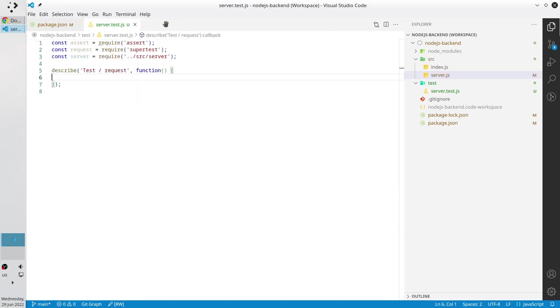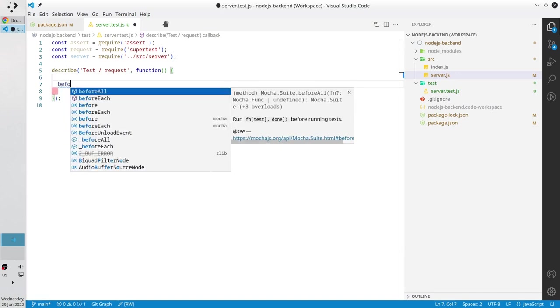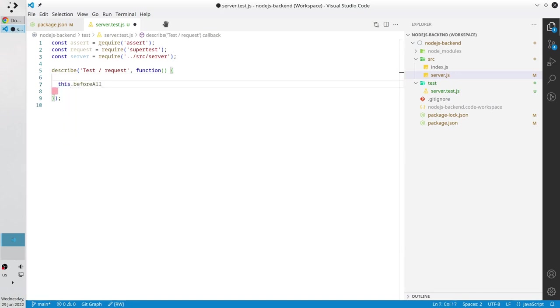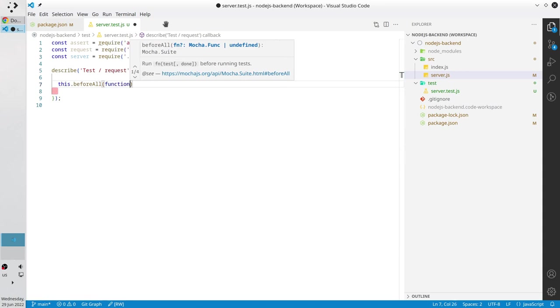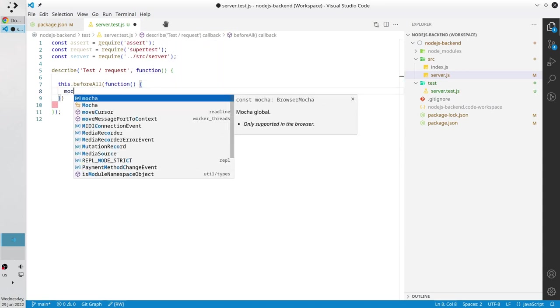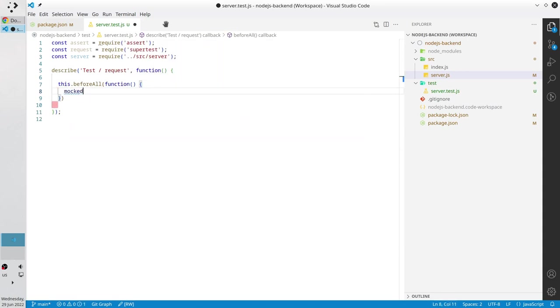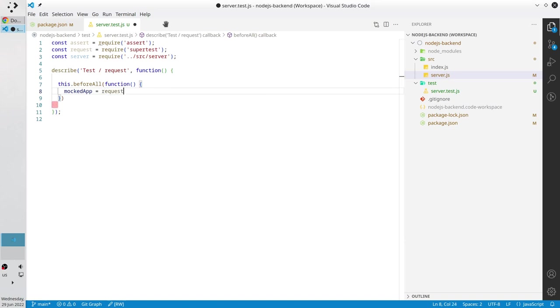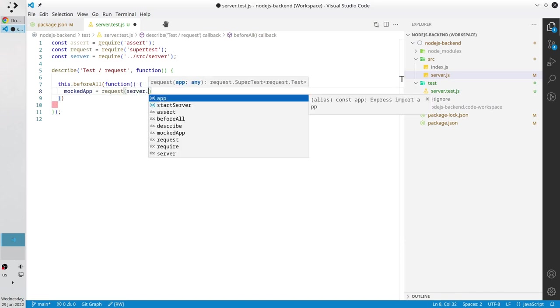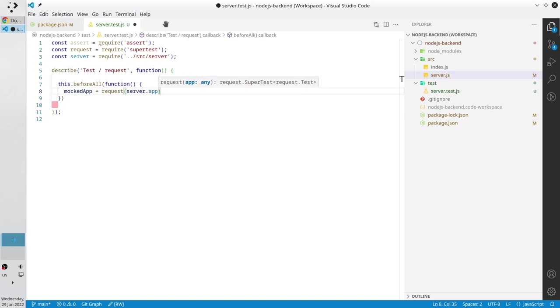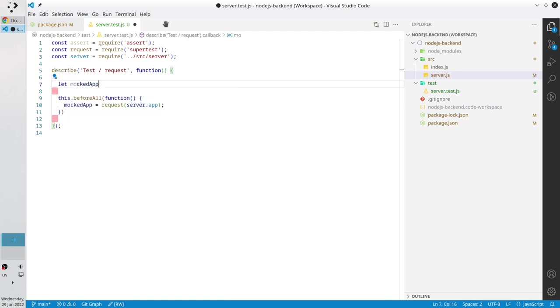Now create before all block, before all function, and mocked app equals to request server dot app. We have to be able to access mocked app variable so declare as global for all test cases. Let mocked app.